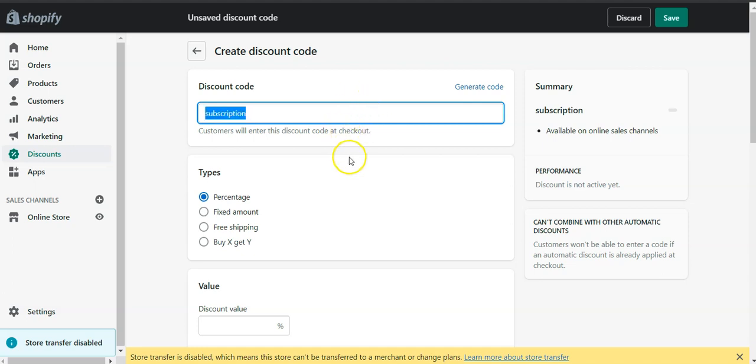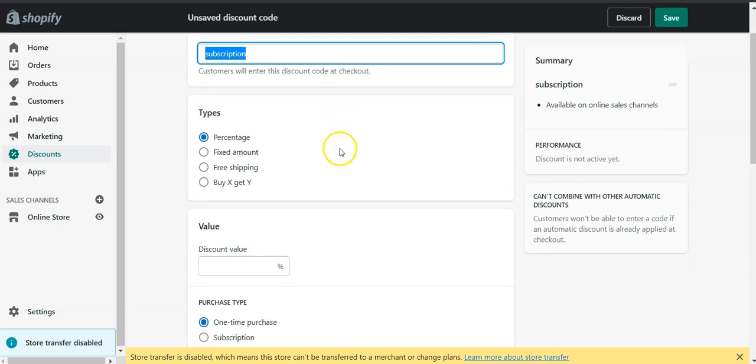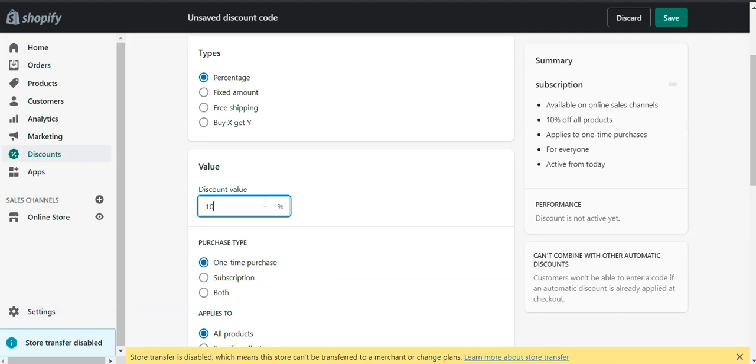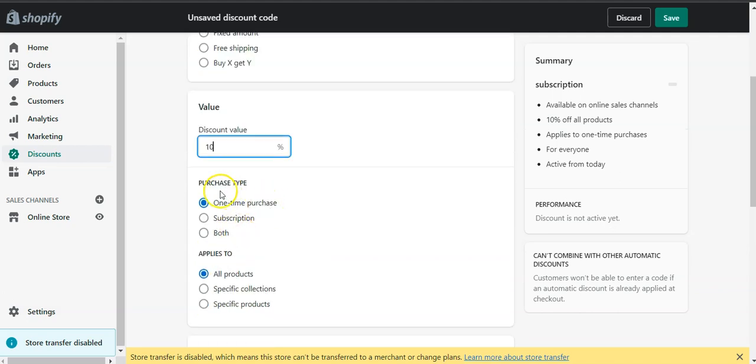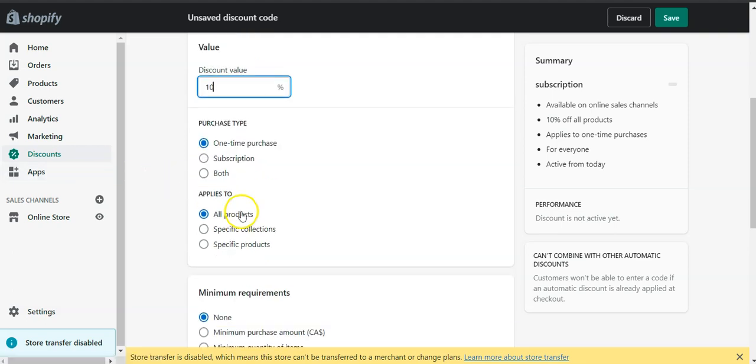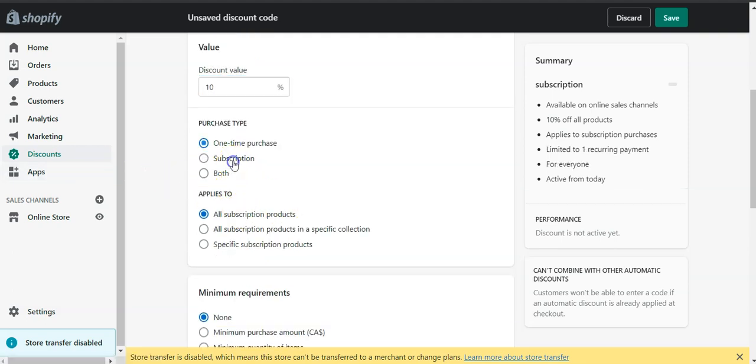I will give something pretty simple like 10 percent. And here the purchase type is showing because I have other apps that are subscription apps, whether it's both subscription, Recharge, PayWhale, Seal, App Store, whatever app you're using to manage your subscription.